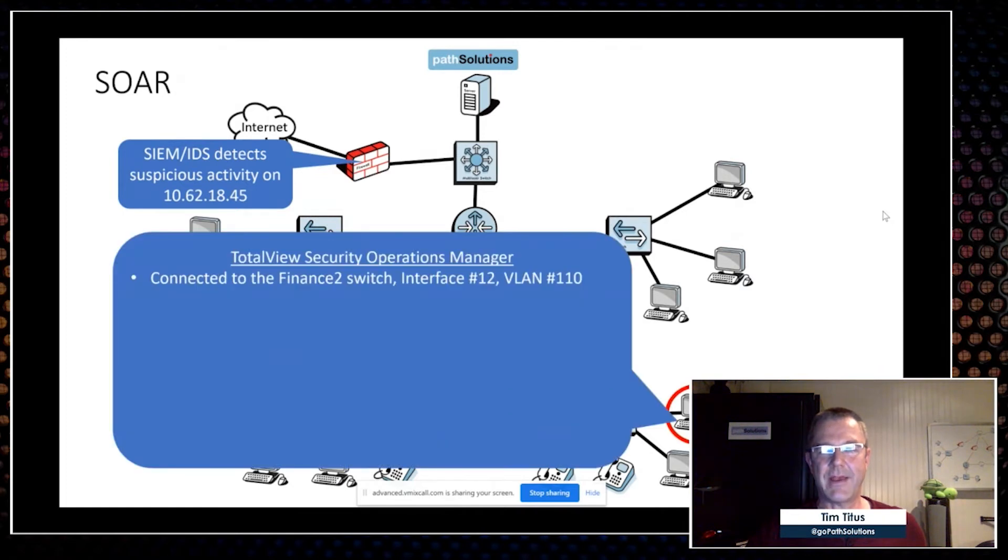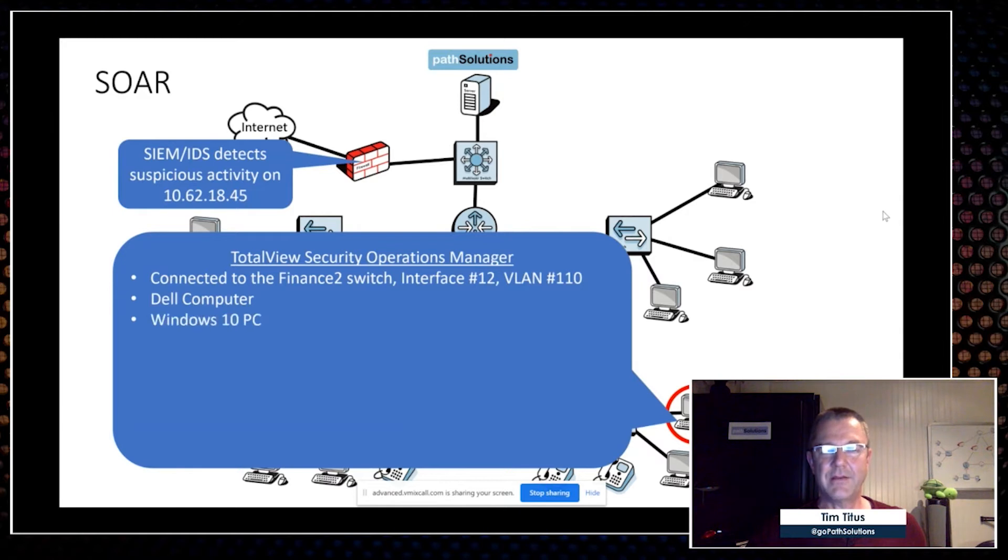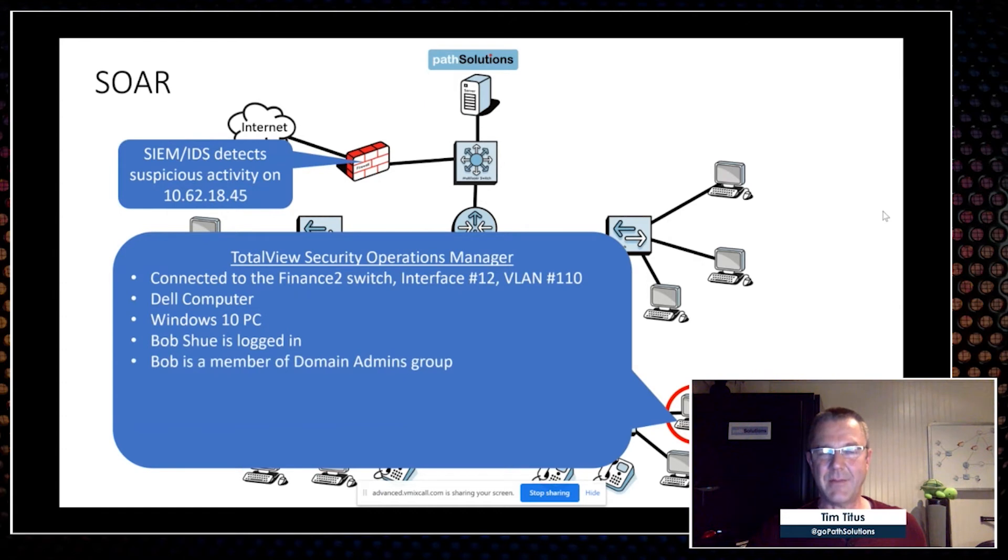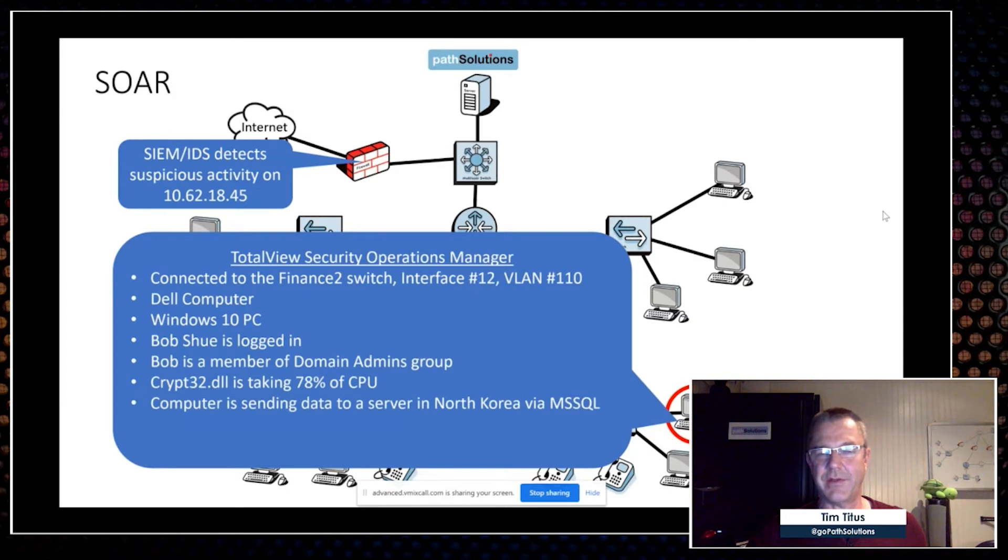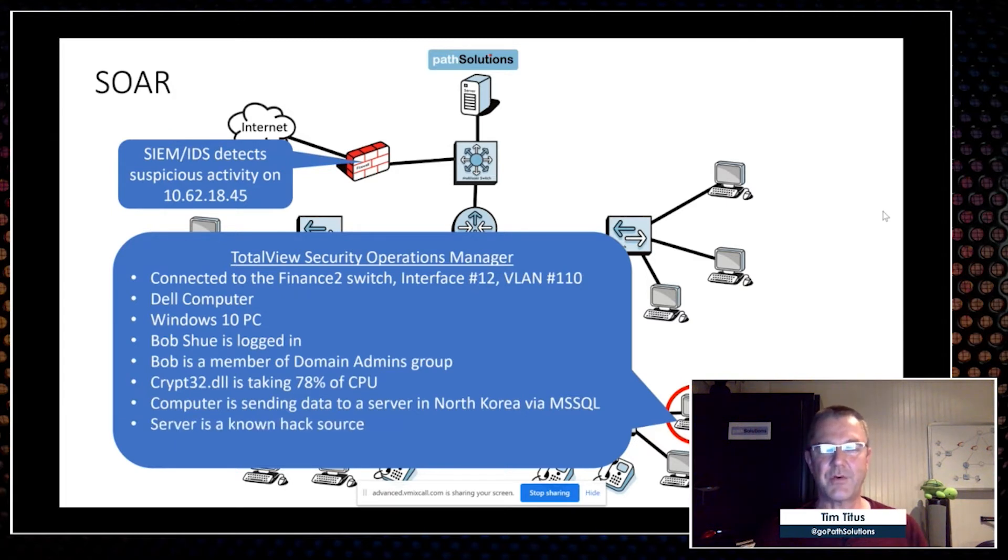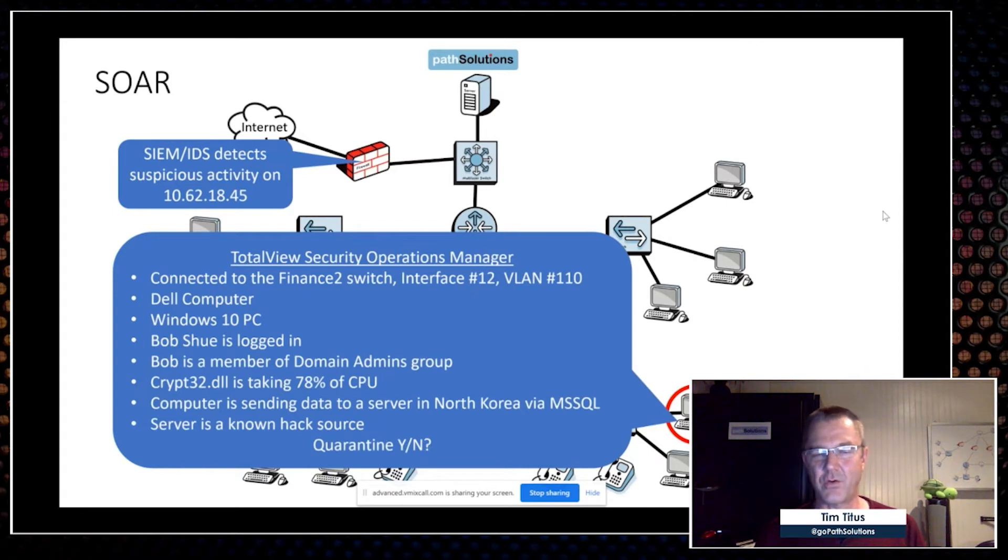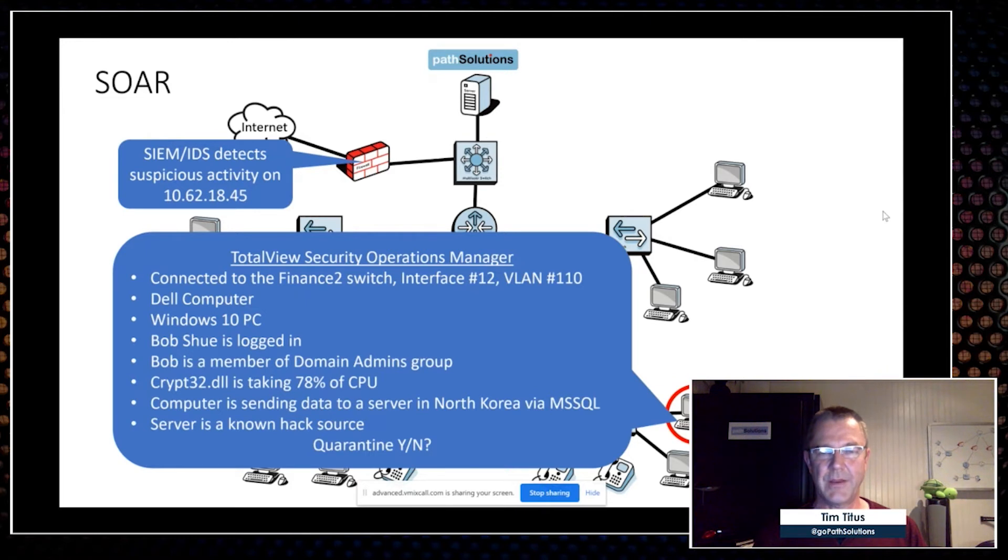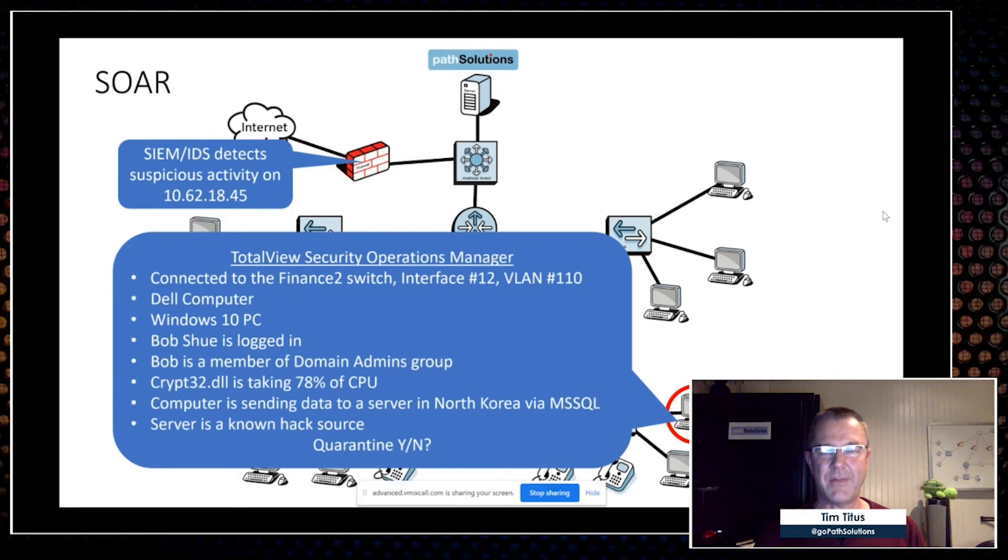In our case, we're going to tell you here is where that device is connected—the switch, the interface, the VLAN. We'll tell you what it is, the operating system, who's logged in, what their rights and capabilities are, what's running on the box, who they're communicating with and how. In addition, what is the risk profile of this communication, and then do you want to quarantine this? If you had all of this information in front of you in one tool within 60 seconds, you'd say, 'Yes, quarantine this. I want it off my network.' That means you're going to reduce dwell time because you know what's going on with these security incidents.